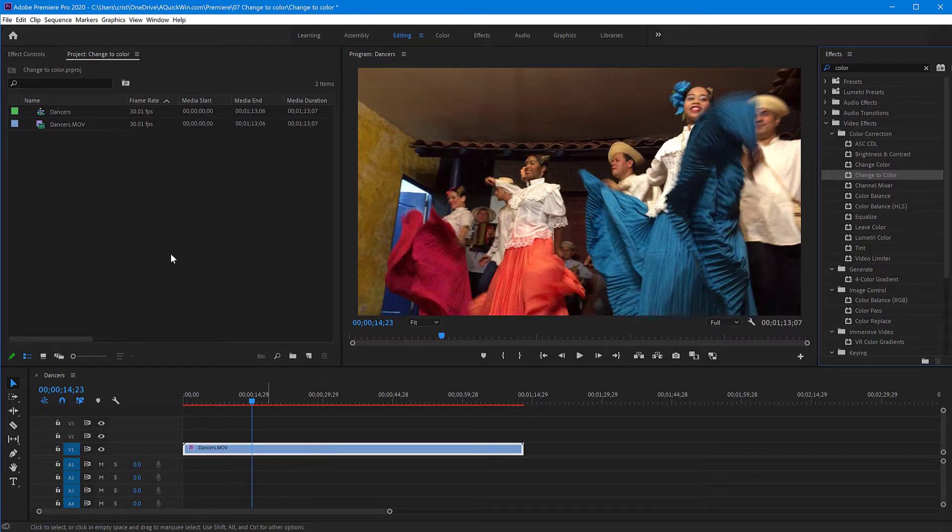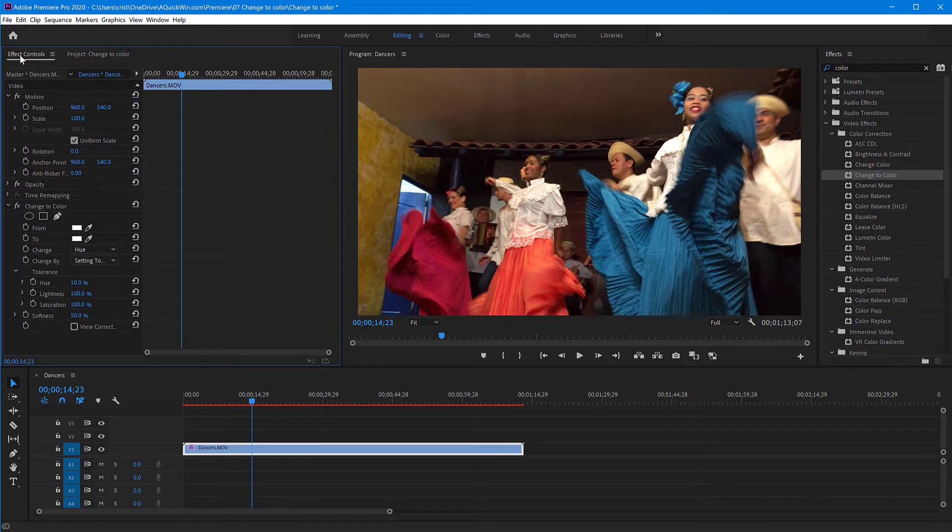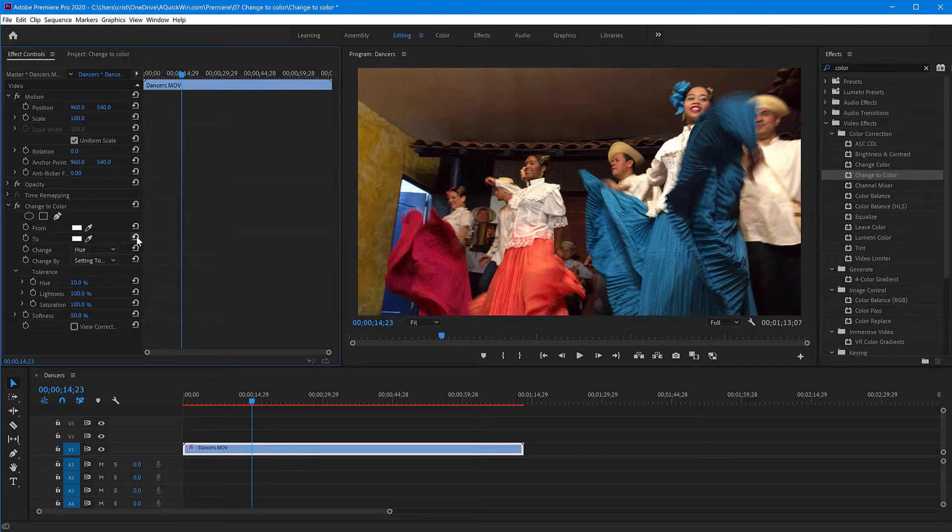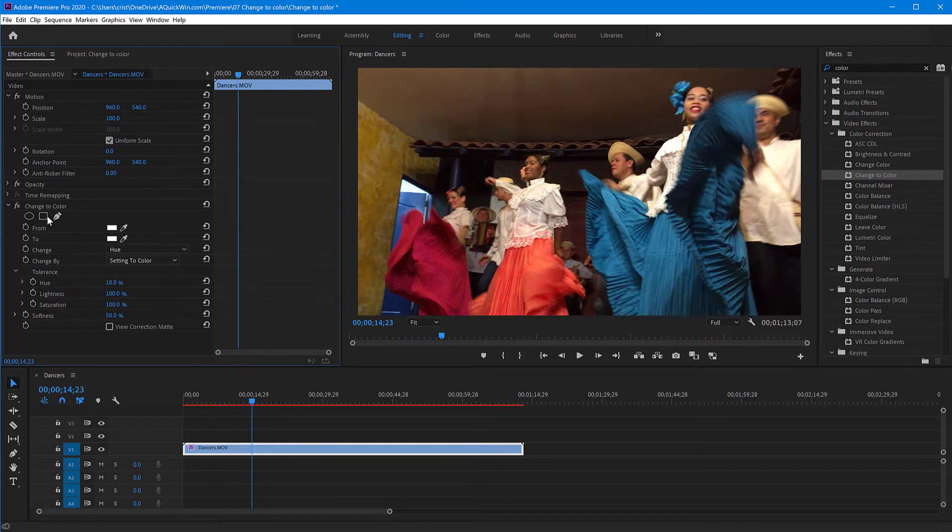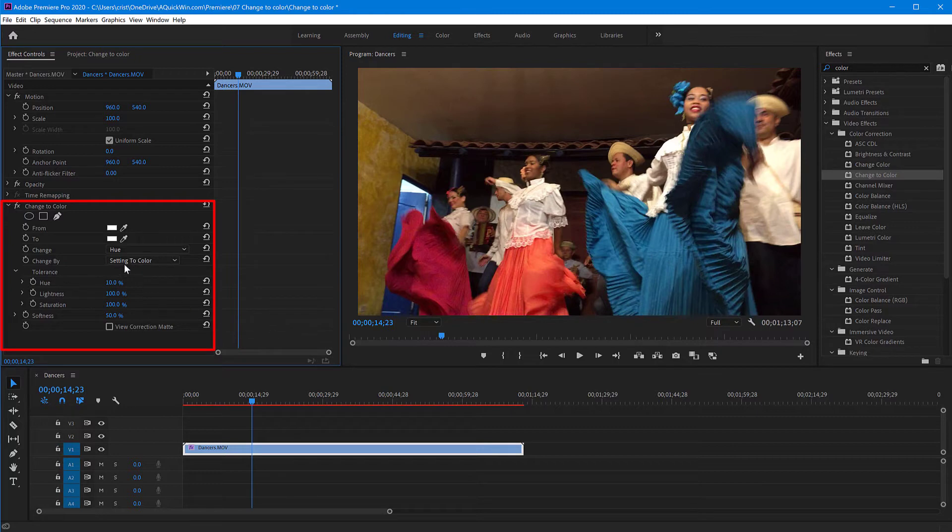And then on the left, or wherever this panel is, I'm gonna switch to the effect controls. Make sure my clip is selected. And my effect appears here on the list of effects applied. And all we have to do is just select the color we want to change from, and the color we want to change to.